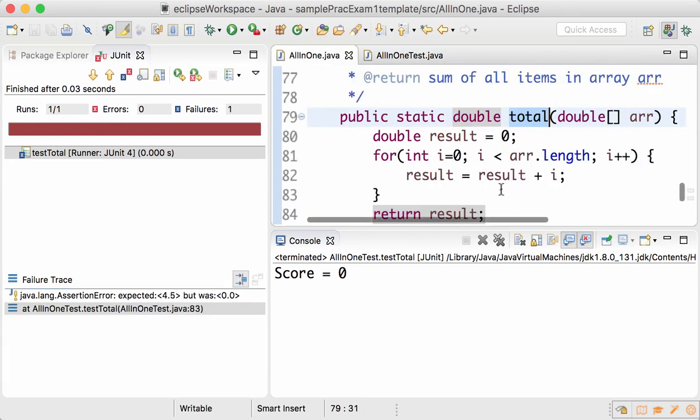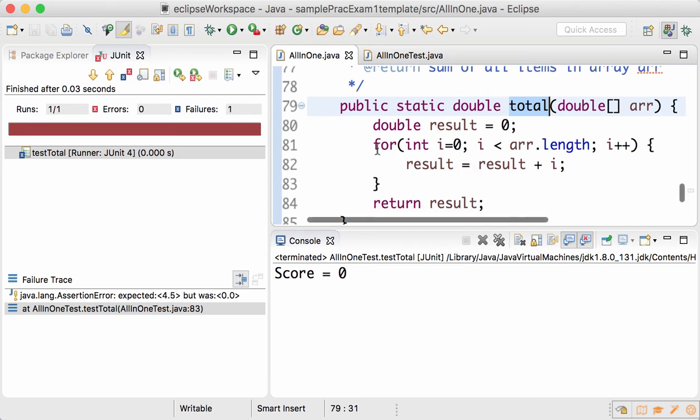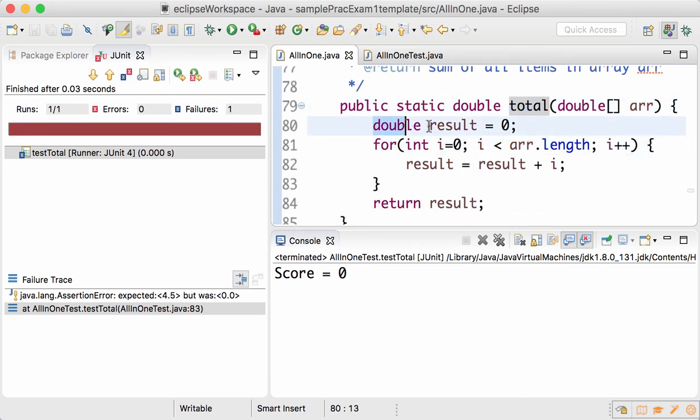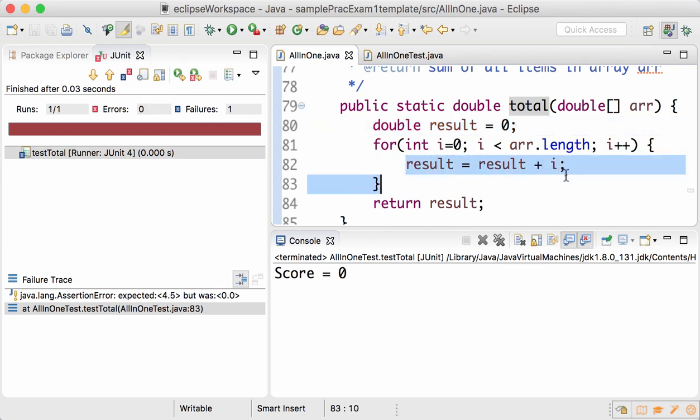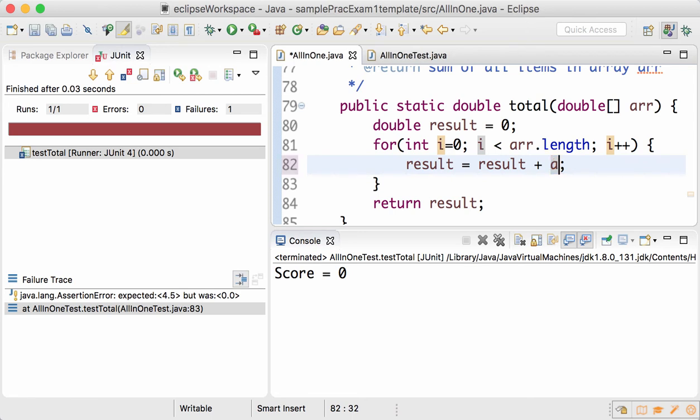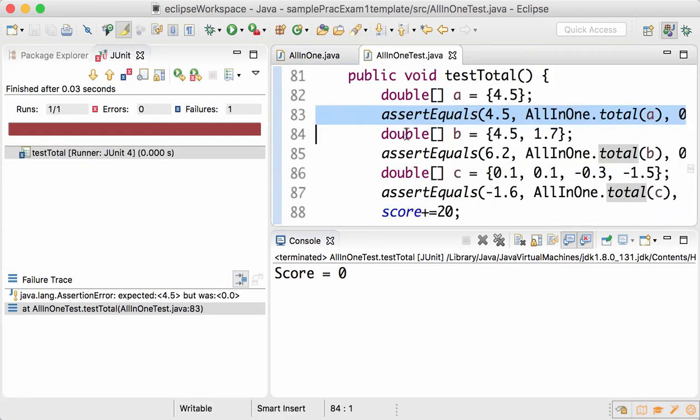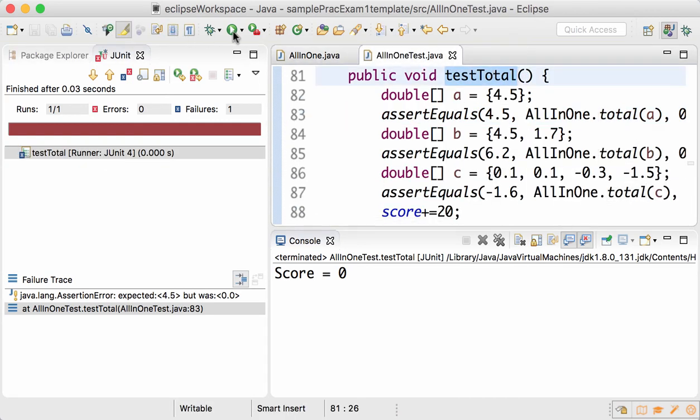So you can go back and take a look: are you going through each item of the array? Yes. Is the initial value variable 0? Yes. What is it that you're adding to the result? What you're adding is i, which is the index, not the item. So change that to array[i], save it, run the total test again and it passes.